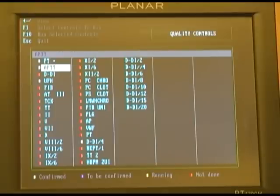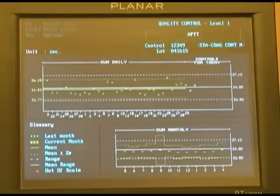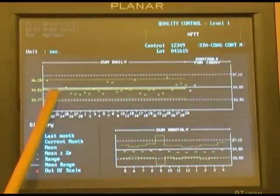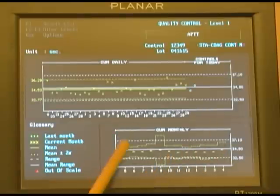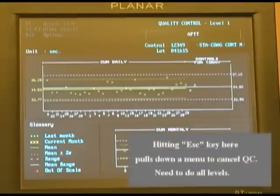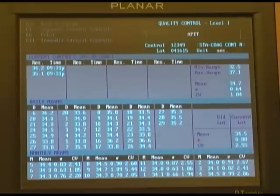To look at the QC test points for any specific test, just highlight the test and press enter to view. This graph will represent the accumulated daily, monthly, and lot-specific information appearing on the screen. If you want to see the individual raw values for any particular QC, press F1, and then the individual test point results will be displayed.